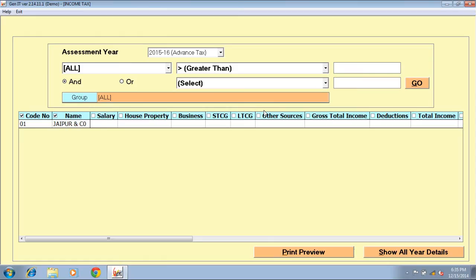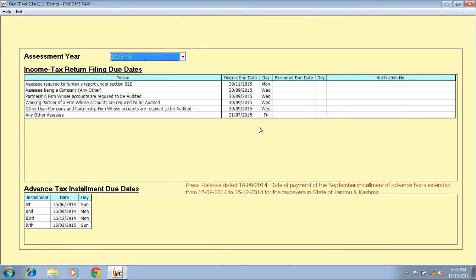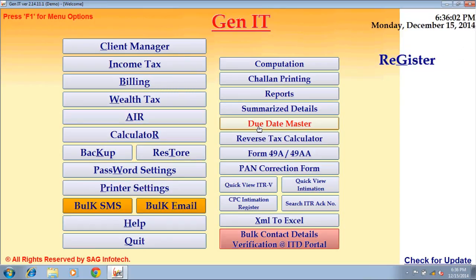Summarize details — to take a summarized view of your filled data, this option is provided. Due date reminder — by this option you can see notifications of extended filing dates. Reverse tax calculate — you can calculate your reverse tax via this option.